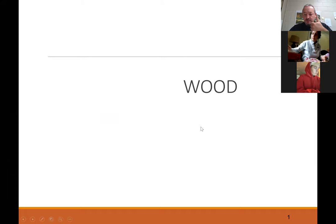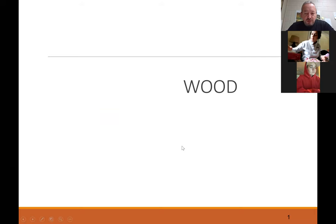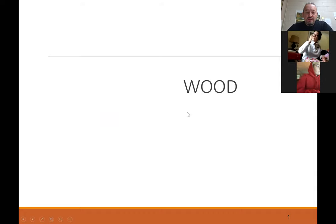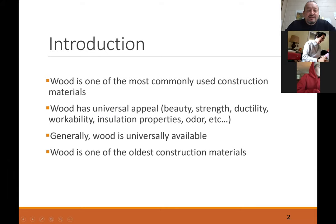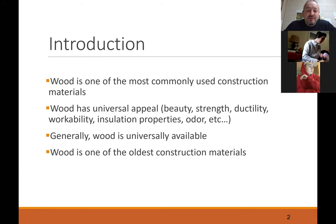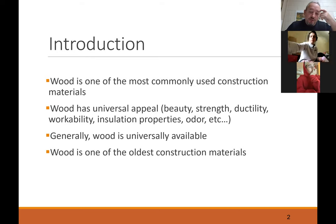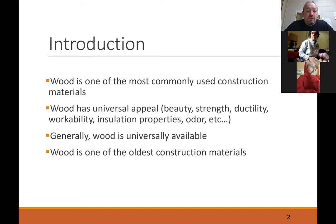All right, can y'all see that? This is wood. I like this chapter. I think most people can relate to it a little easier maybe than iron and steel and some other things, because we've all been around it. We have it in our houses and a lot of people like to go on hikes. I would almost say it's the most common construction material if we look at it worldwide.